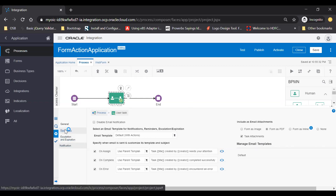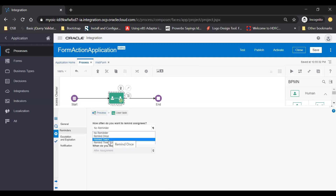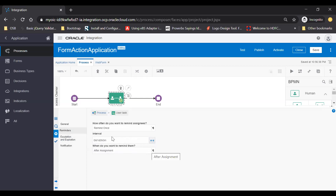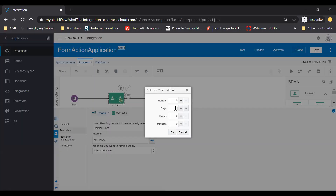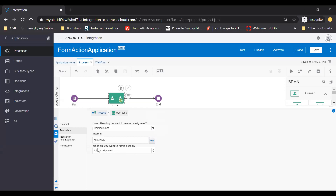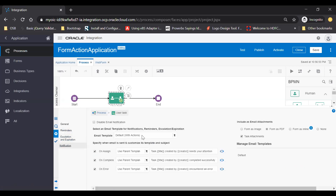Now just go to the reminder section. Here in this reminder, the default is no reminder. If you want to send a reminder as well, just click this dropdown. There are multiple options like reminder once, reminder twice, reminder three times. I will select reminder once. When I select reminder once, an interval option will open in which you set the interval at which you want to send a reminder. Here I can change the frequency — by default it is one day, I will make it one minute. You can also set when you want to remind them: after assignment, before expiration, or before due date. So this is how you can set reminders, send a notification with actions, send a form as a PDF, or send attachments in the email.